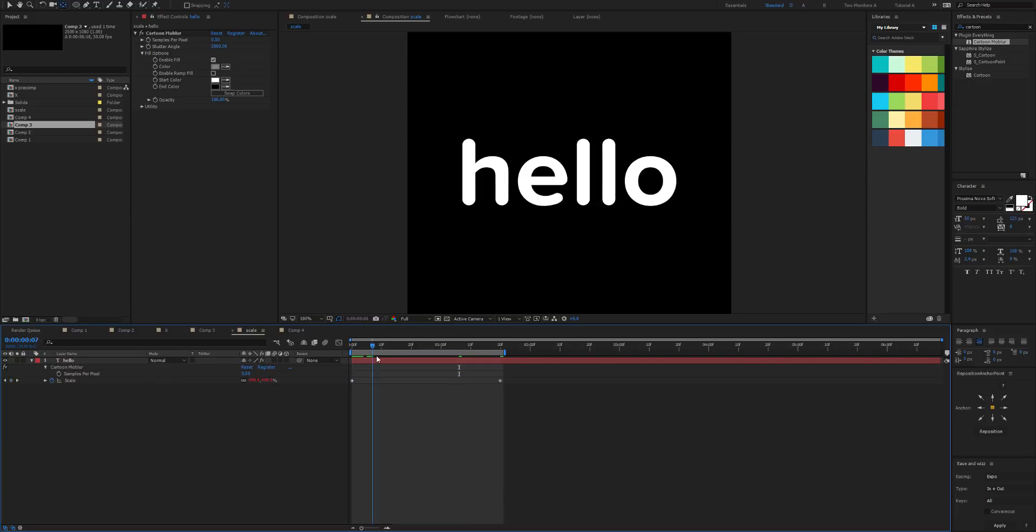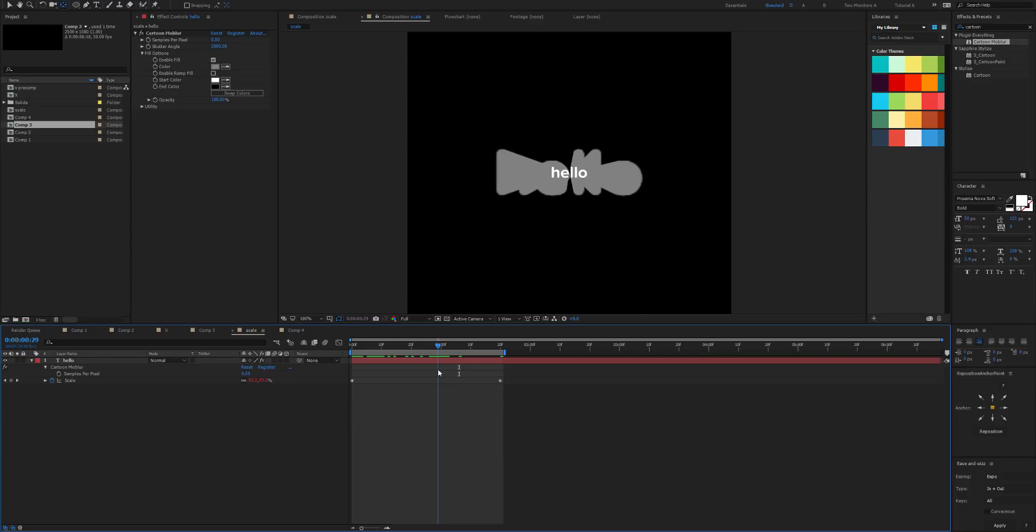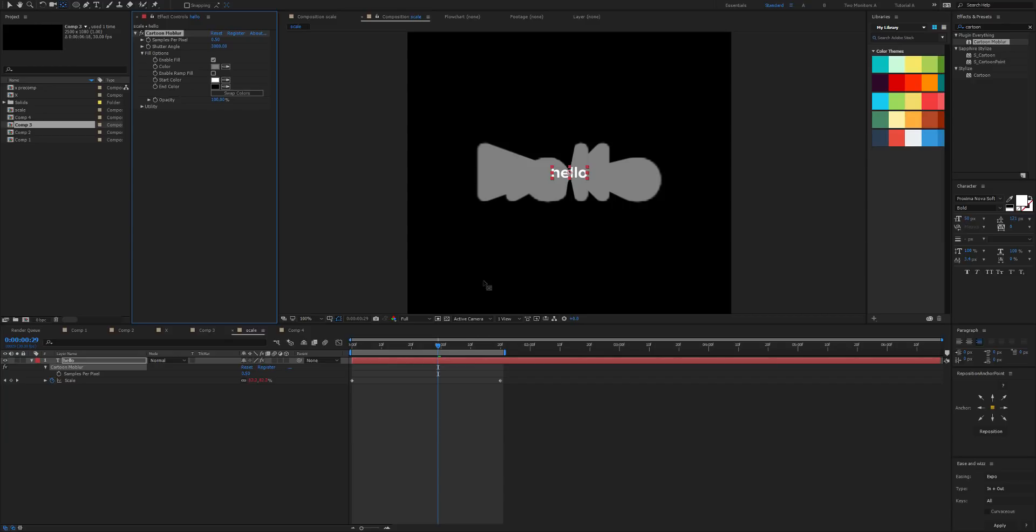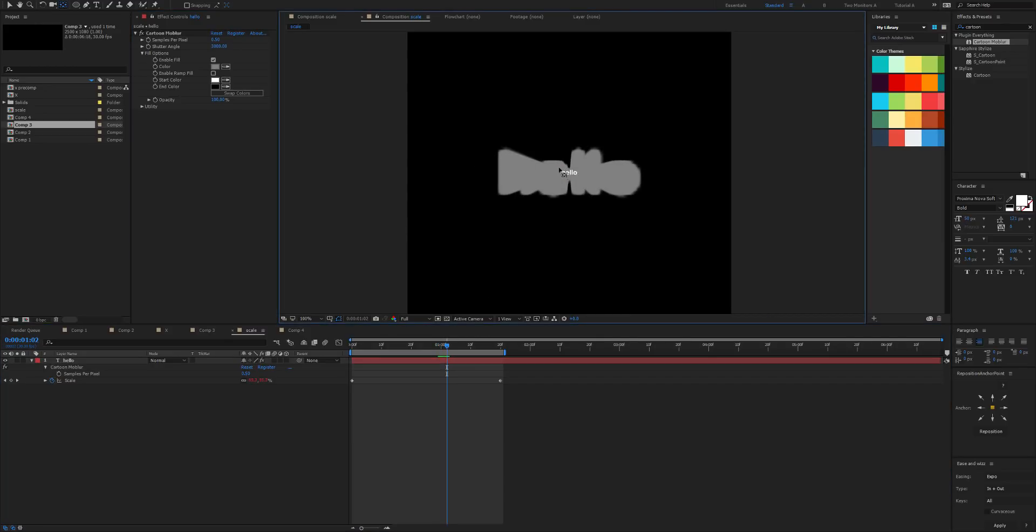So we start very large and then we get smaller, and you'll notice that the quality of the Cartoon Mobiler motion trail gets worse and worse as it gets smaller. And that's because it's copying that buffer from this frame, and as you can see it's getting much smaller.